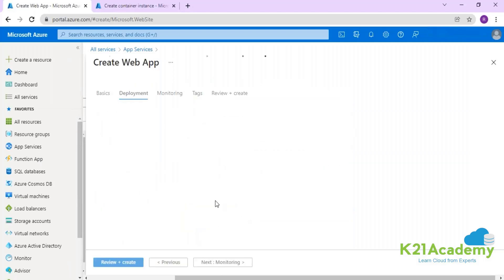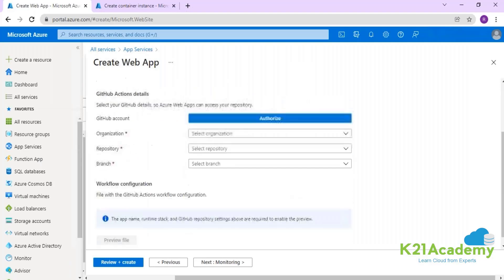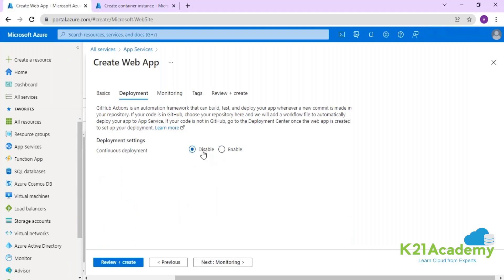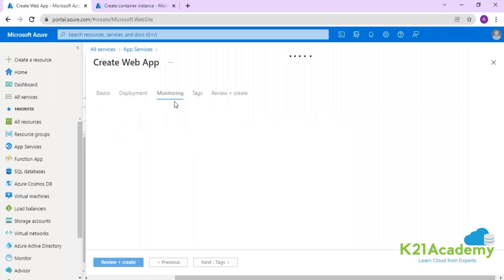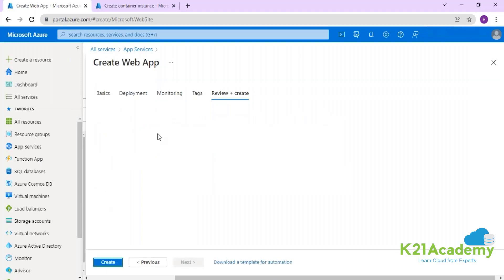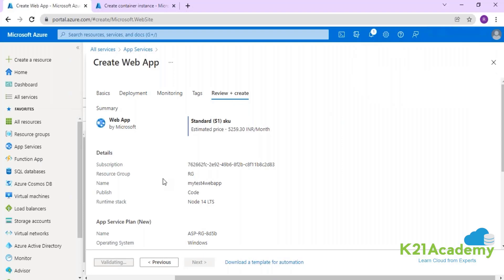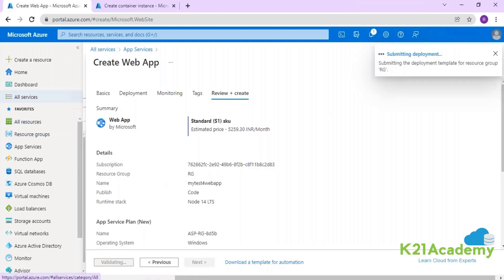I'm going to create this web application now. There's also an option for deployment from GitHub using a CI/CD pipeline — that would be covered under DevOps. Currently I'll keep that option disabled. There's also a monitoring service called Application Insights, which gives you information on incoming requests, application utilization percentage, and CPU performance on top of the App Service Plan.